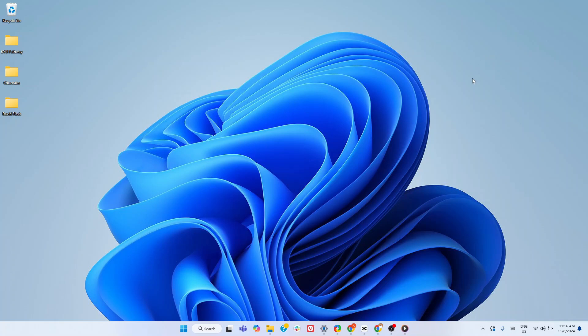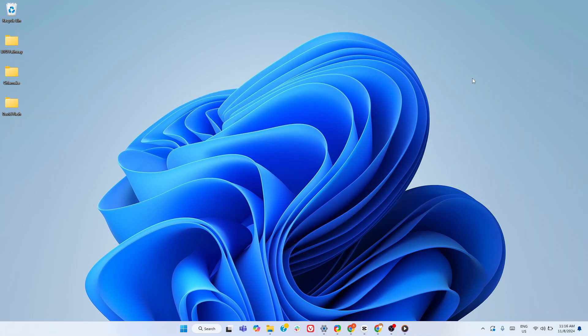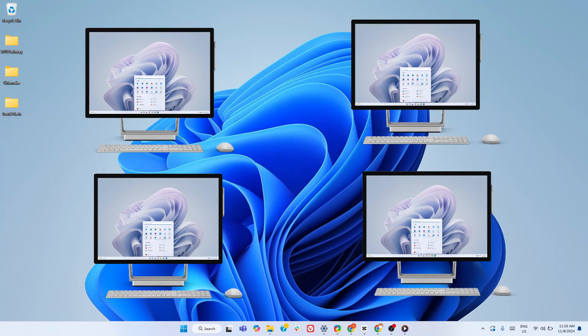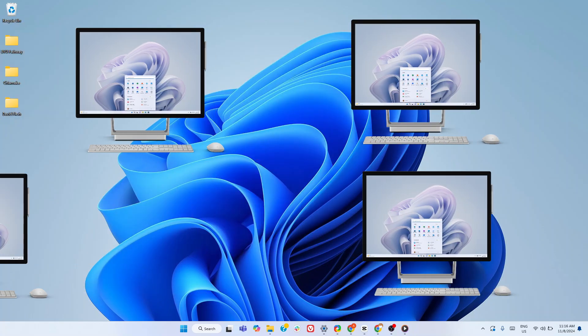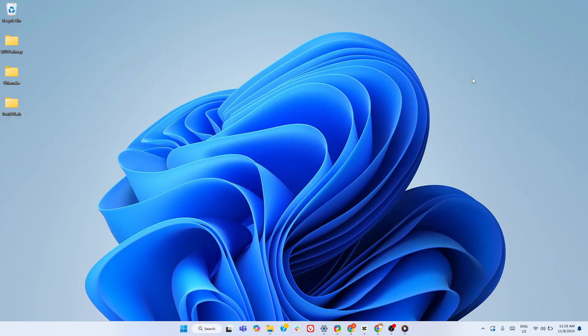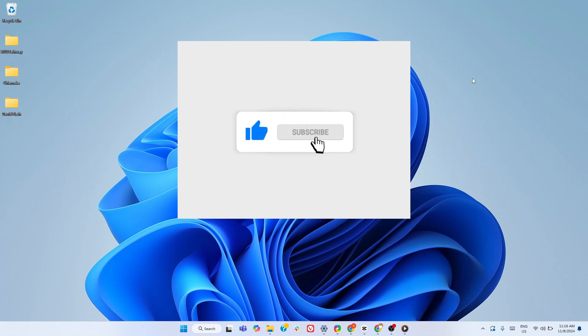Do you think your Windows 11 setup is complete? Think again. Today, I'm revealing the top free apps you didn't know you needed. These are free apps I use on every PC I have. Trust me, by the end of this video, your PC will feel brand new. If that sounds good, hit like and subscribe so more people can discover these game-changing tools.